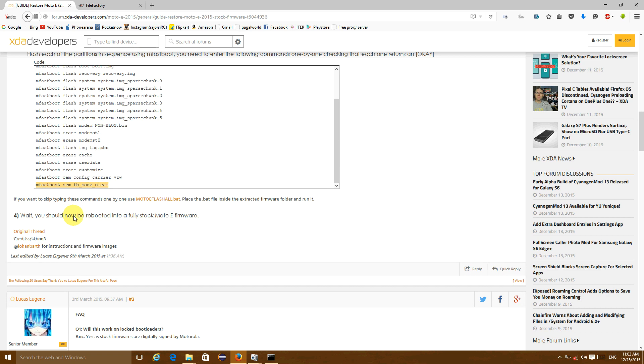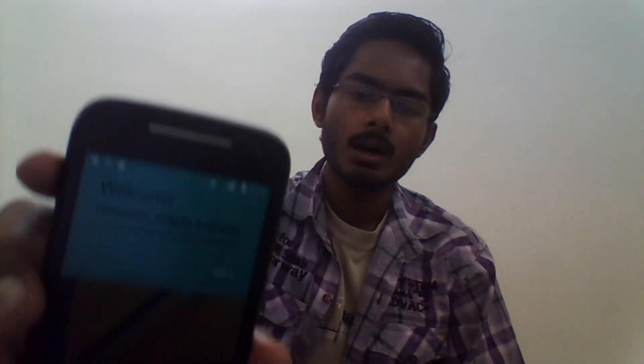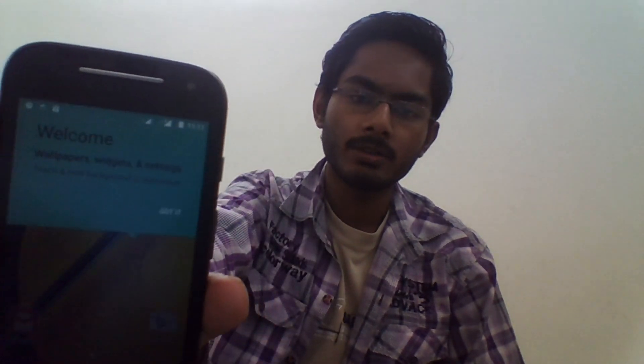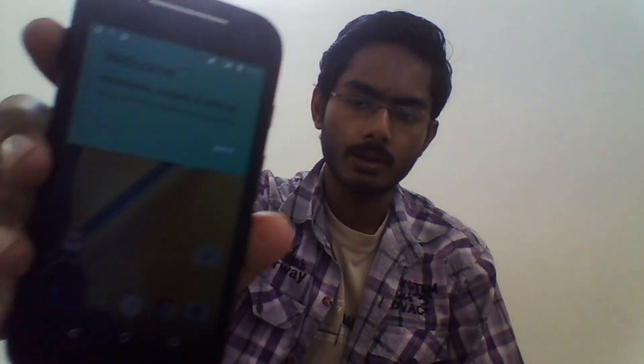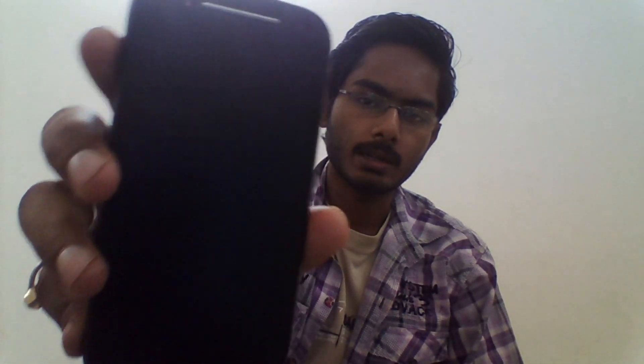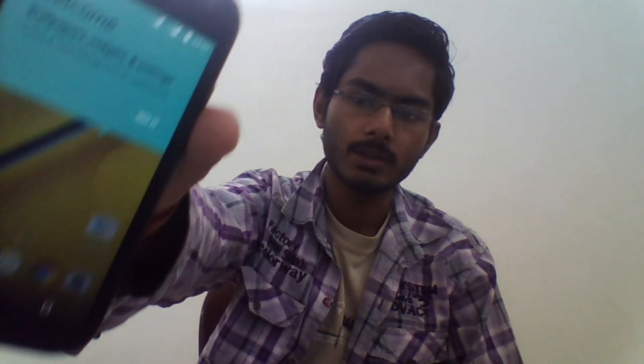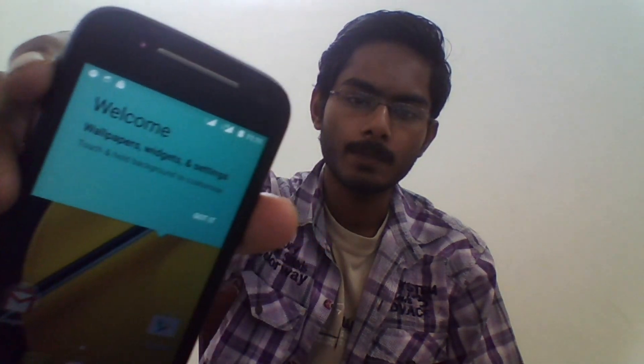Now we have to reboot the device and it will boot into the stock firmware. If your device doesn't boot up by itself, then boot it manually. And I have done it. And now my device is running the stock firmware released by Motorola. Now it's formatted and it's just a brand new device.